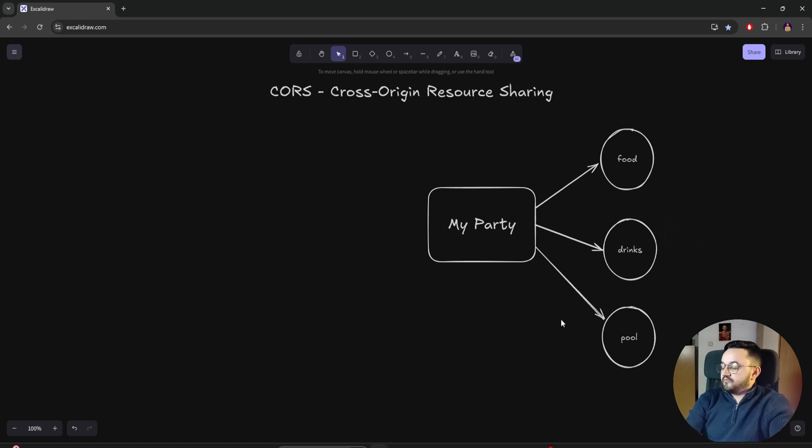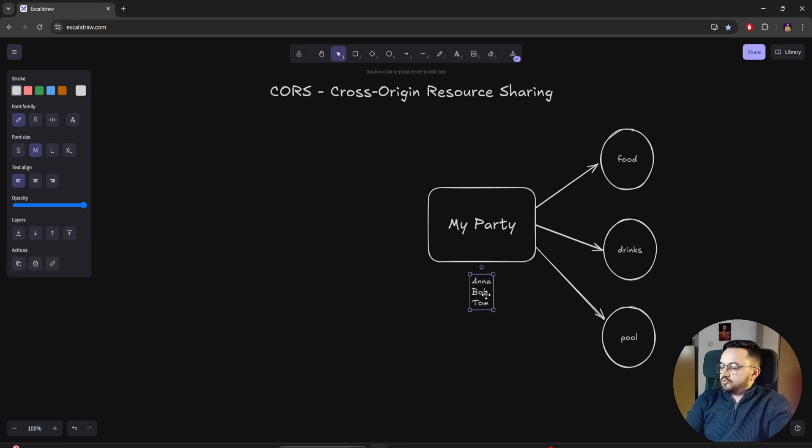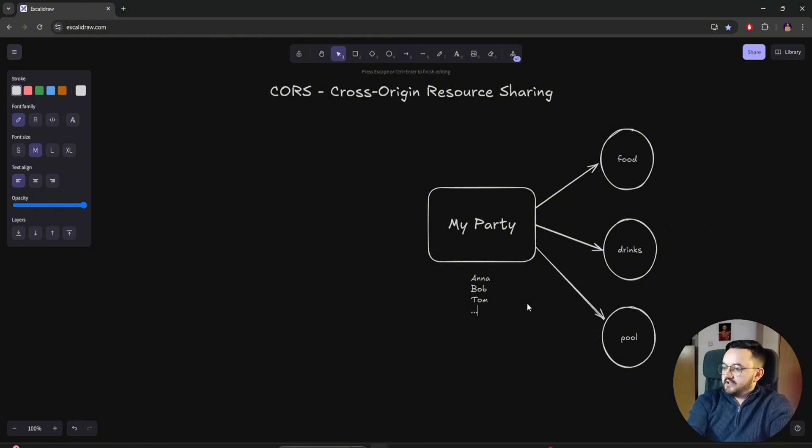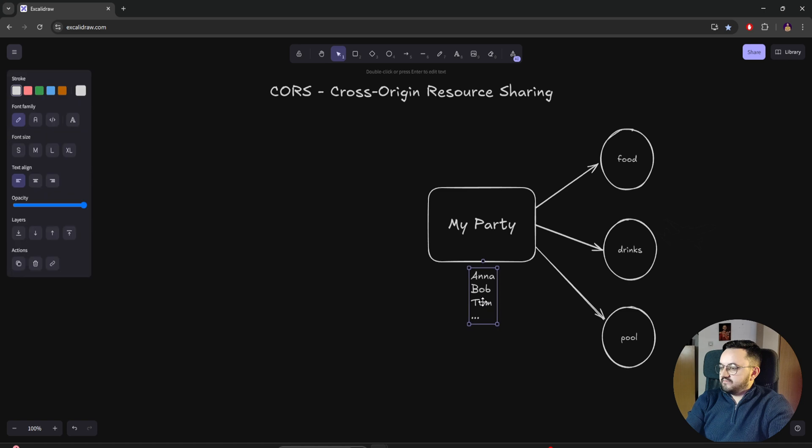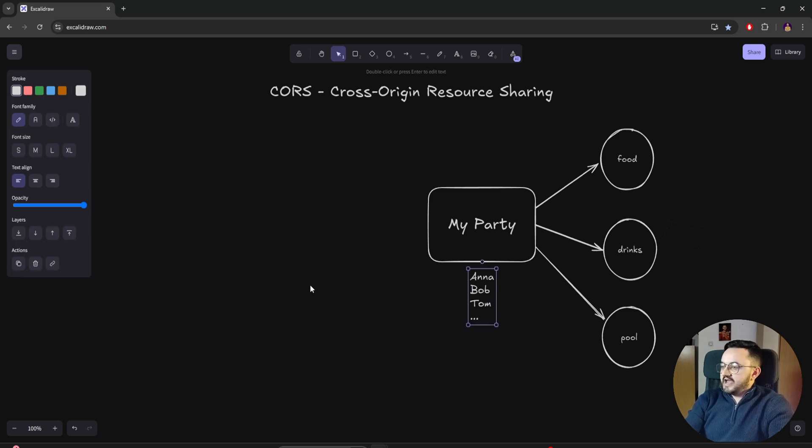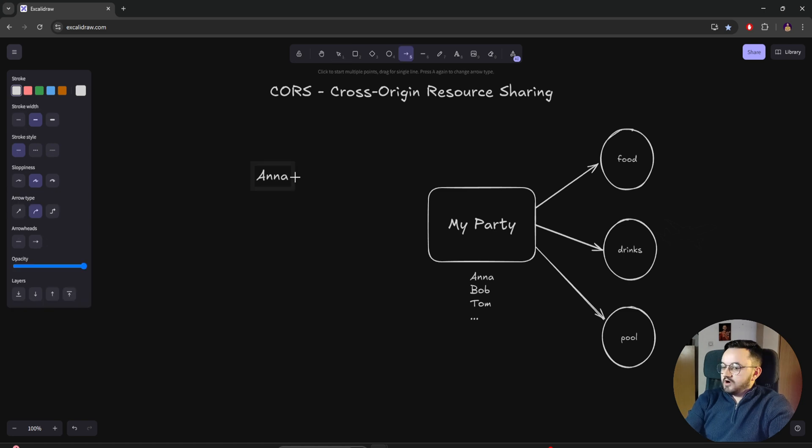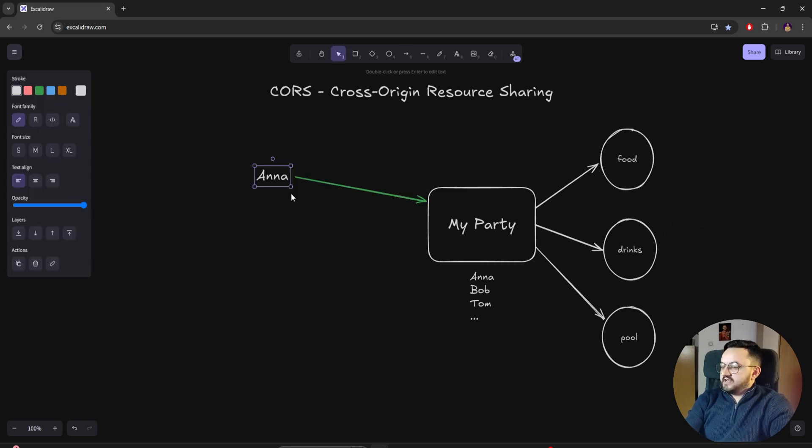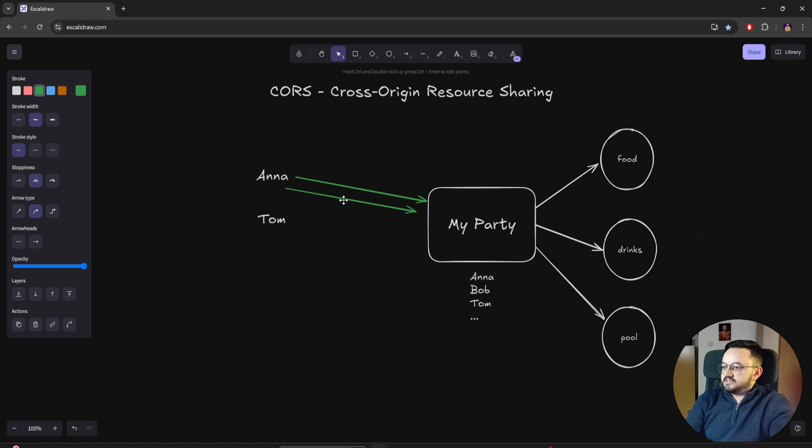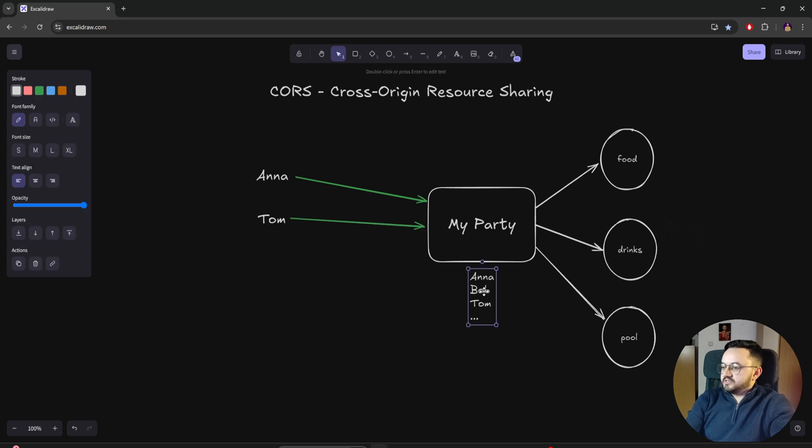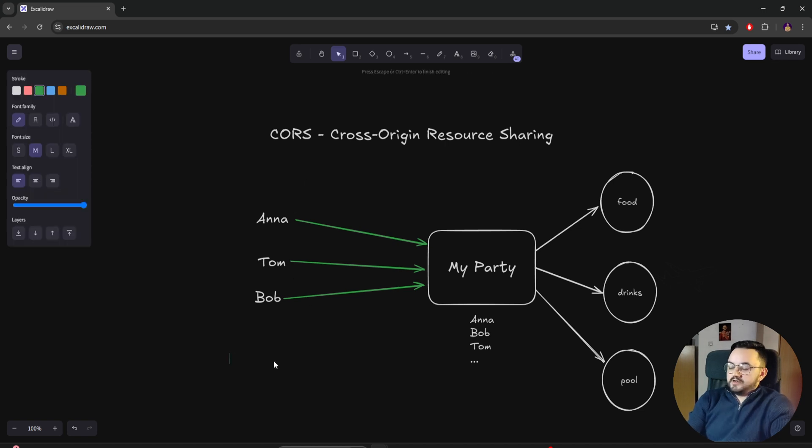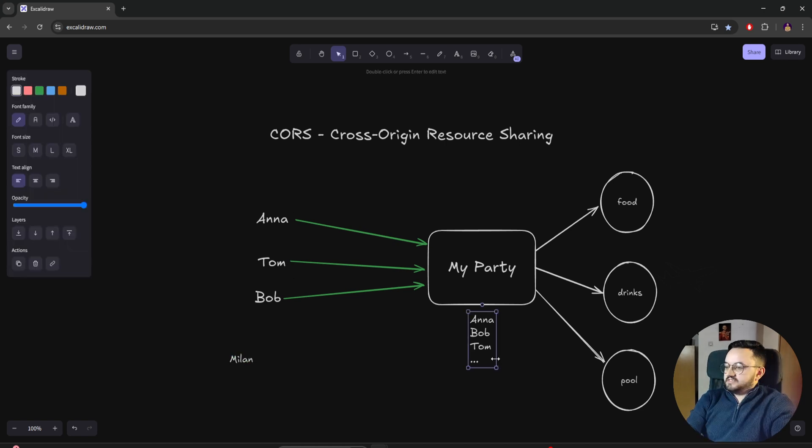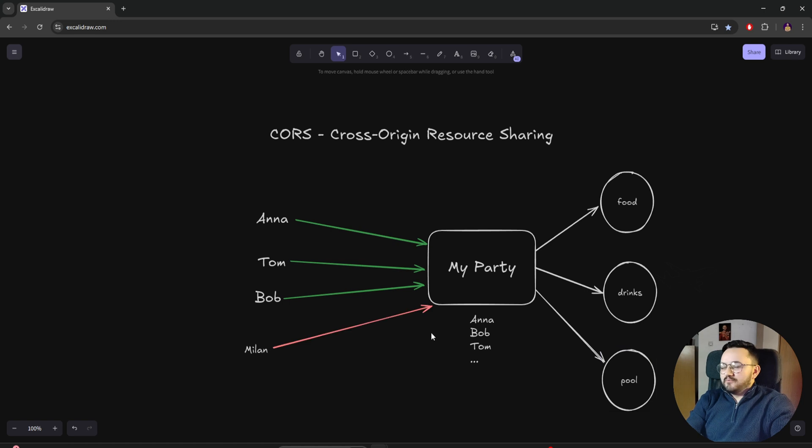There's Anna, Bob, and Tom. Those three names are invited to the party, of course, along with all other 97. This is the list I have for my party for the people who can access. The party started and guests started arriving. Anna arrived first and is on the list. Tom and Bob came together, both on the list. And now a guest comes who we don't know. It turns out to be Milan. But as we can see, Milan is not on the list, so he cannot have all the benefits of the party. Milan, I wish you better luck next time.